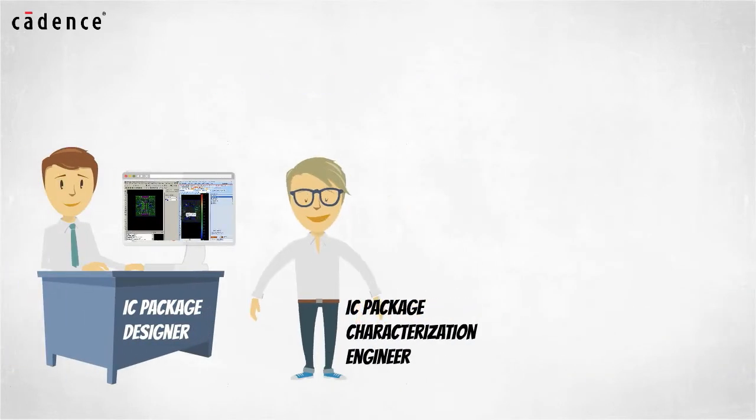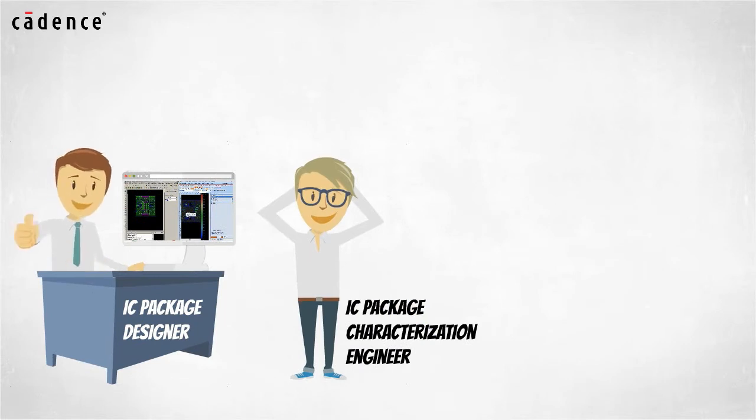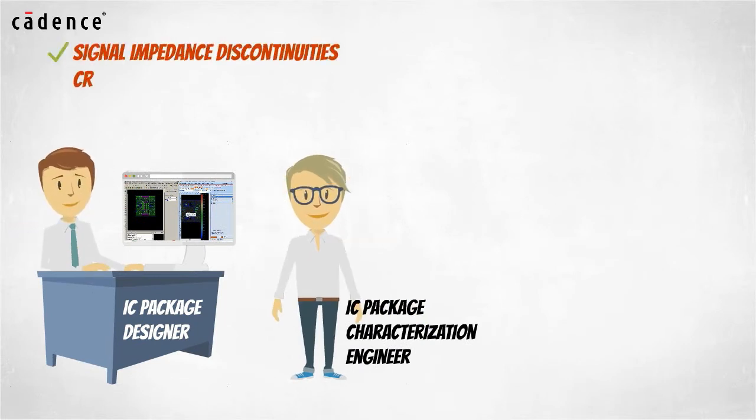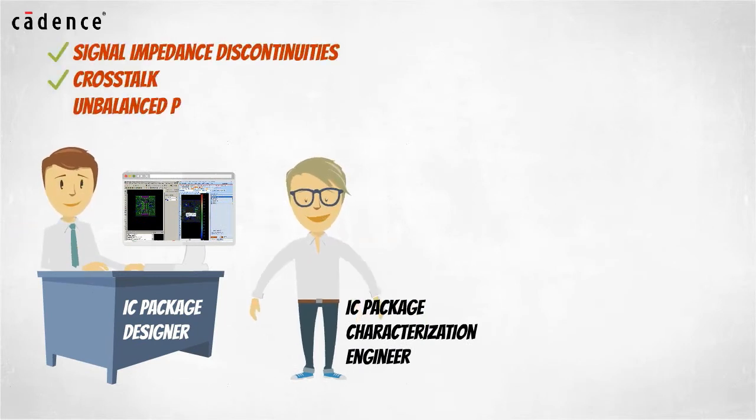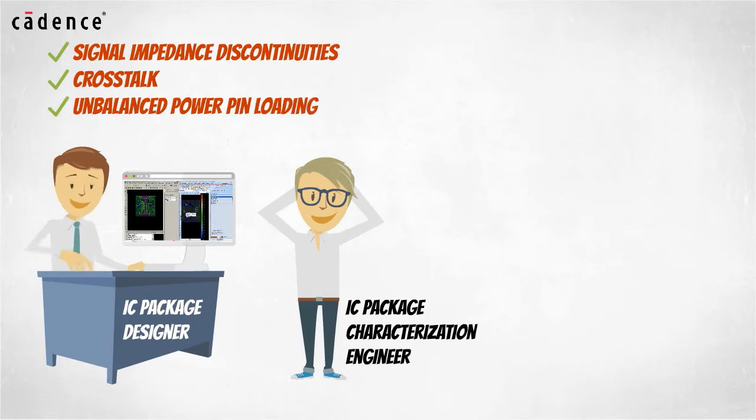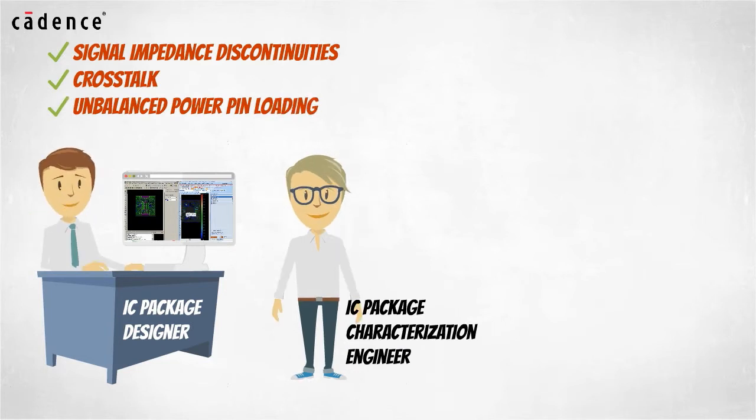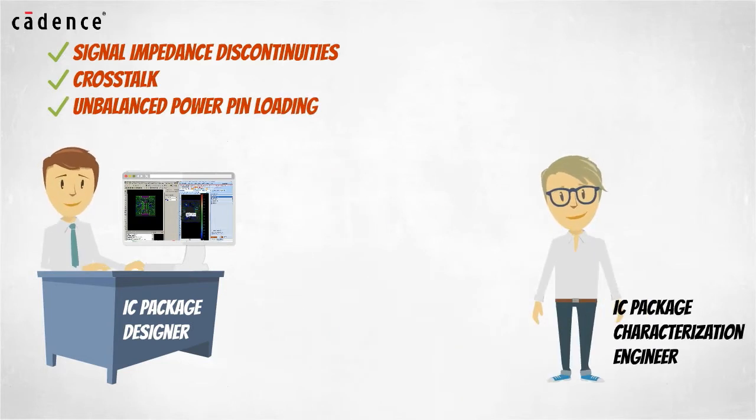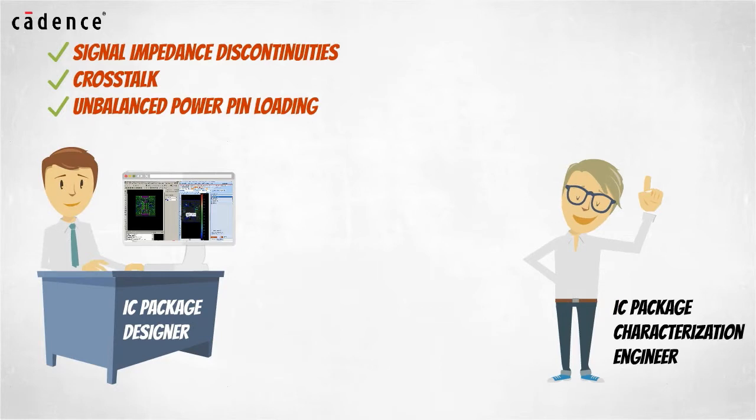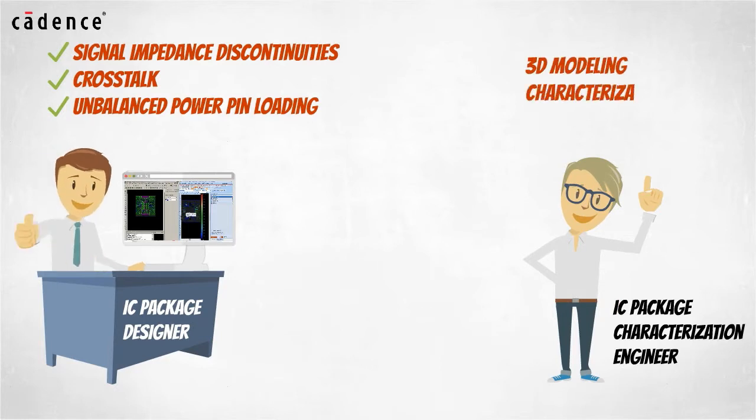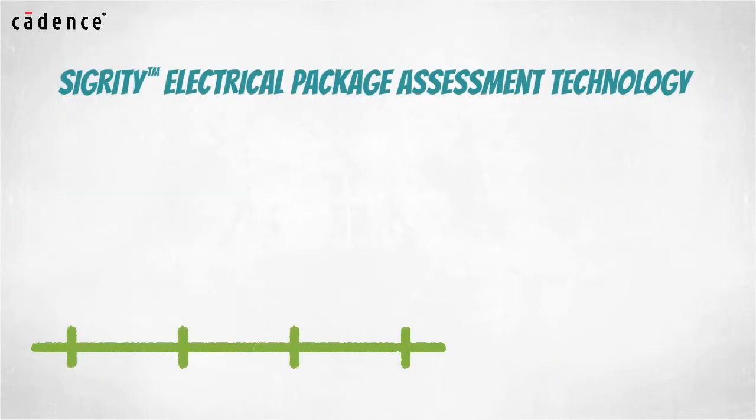By enabling IC package designers to resolve signal impedance discontinuities, crosstalk, and unbalanced power pin loading conditions, the IC package characterization engineers are allowed to focus on more demanding 3D modeling and characterization tasks.